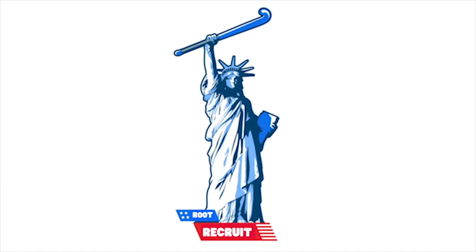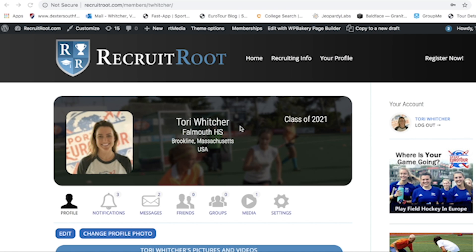College coaches receive hundreds of emails a month — some receive hundreds in a week — so we want to make it as easy as possible for the coach to learn as much about you in a short amount of time. Therefore, we create a profile for you. I'm going to show you how to make your own profile using RecruitRoute.com — it's totally free. First I'll show you an example of a good profile, then I'll show you how to create your own.